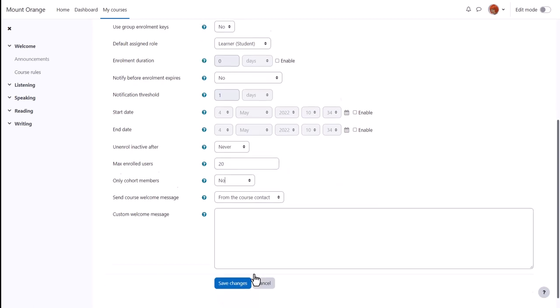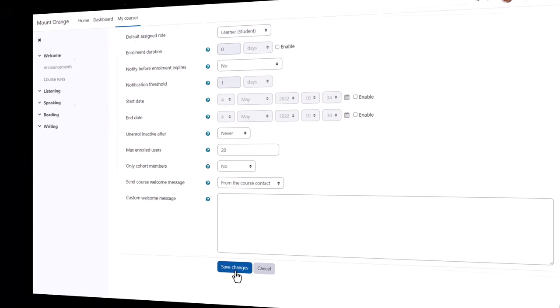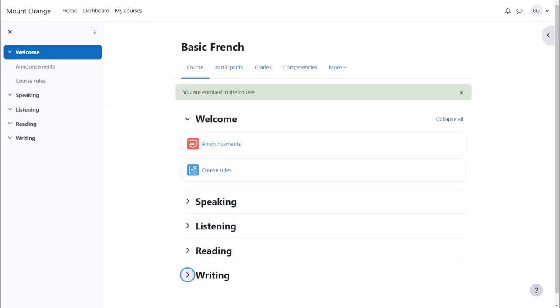Let's enable Self Enrolment and follow student Barbara as she accesses the course. She sees the Enrol button but first she has to enter the enrolment key. She does this and now can enroll into the course.